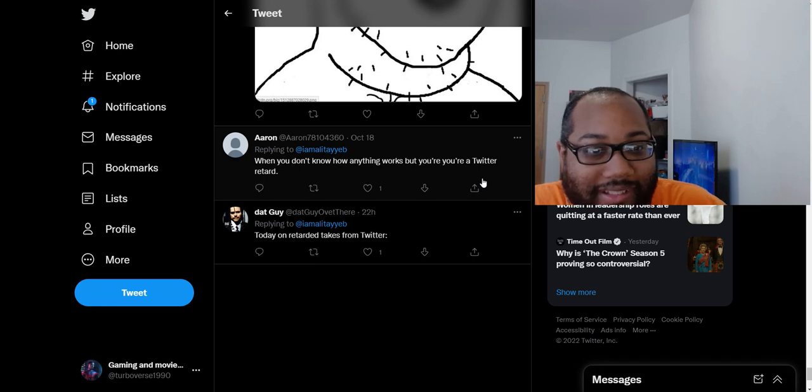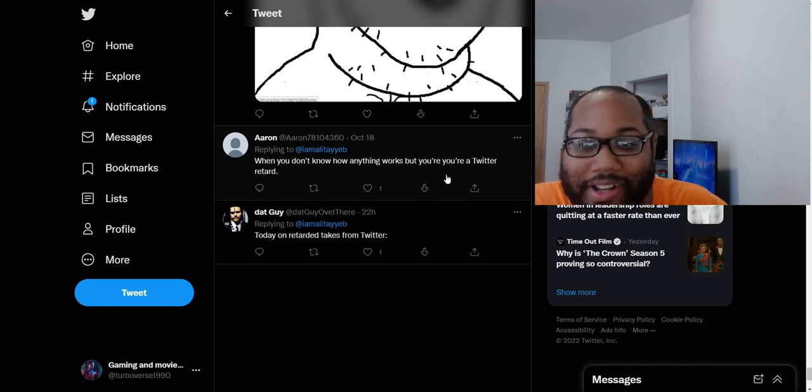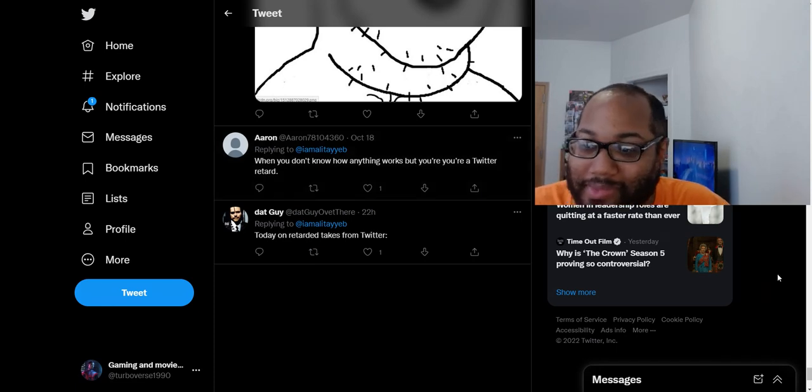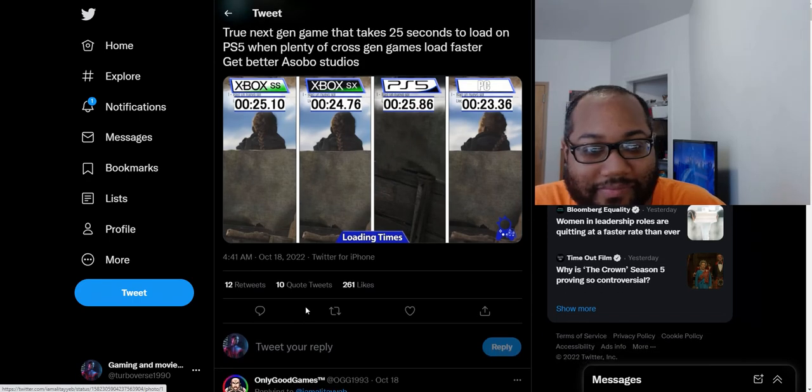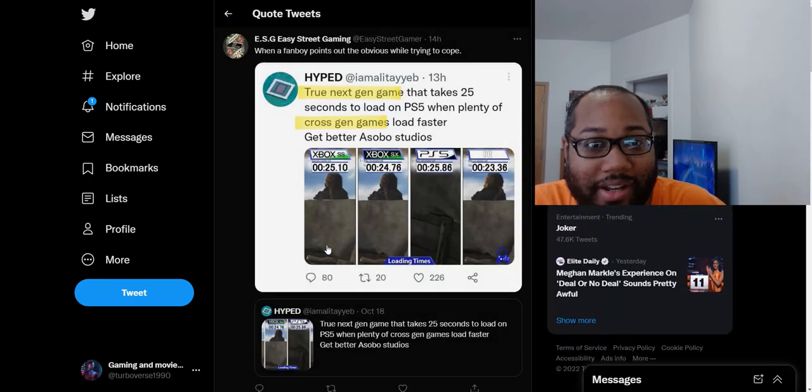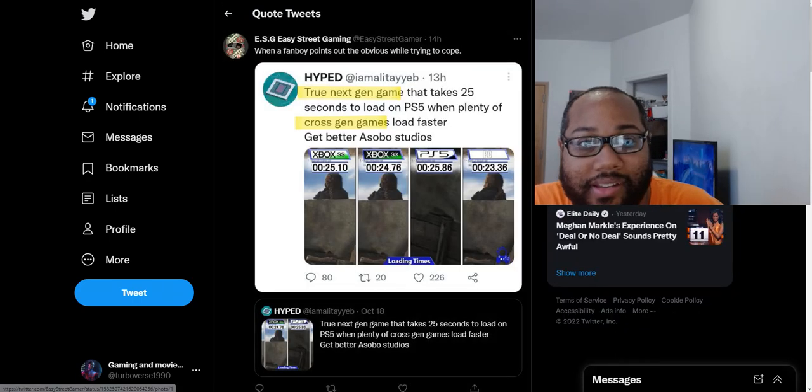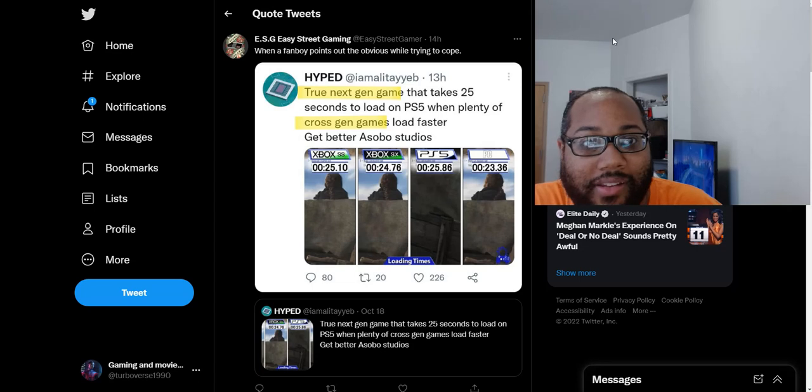Today on the just dumb takes from Twitter. Yeah. It's pretty good with my channel. That's the only dumb takes on Twitter, pretty much. There are plenty of dumb takes, especially from these Sony guys. They can't stop making these really dumb takes, apparently.